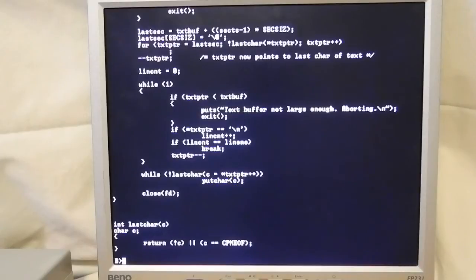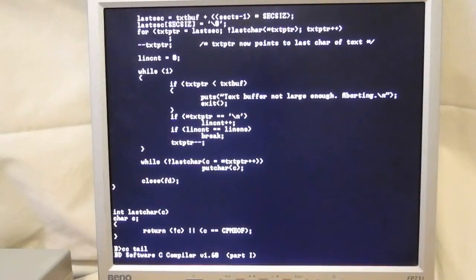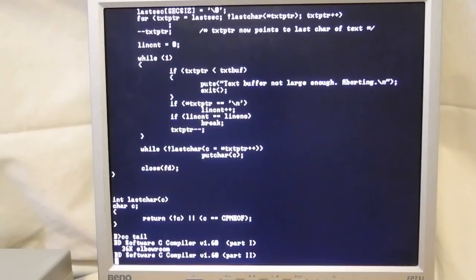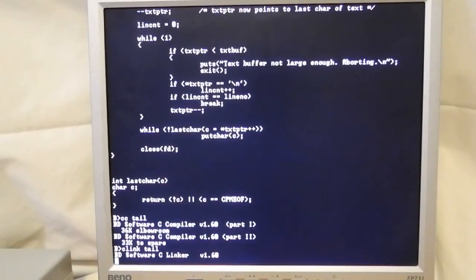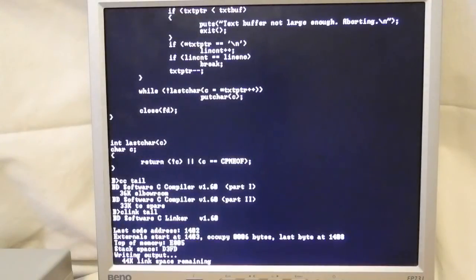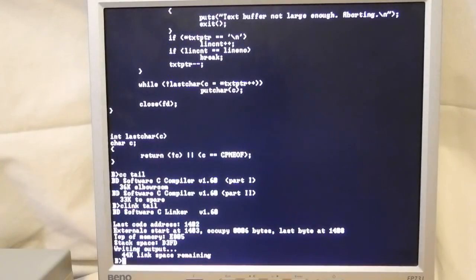We can compile it as follows, and then link it to create an executable. And finally, we can run it — in this case using the source file itself as the file to display.